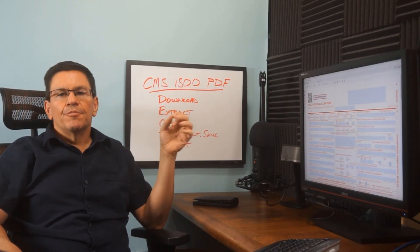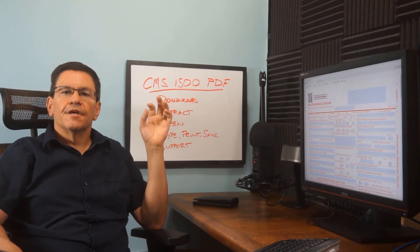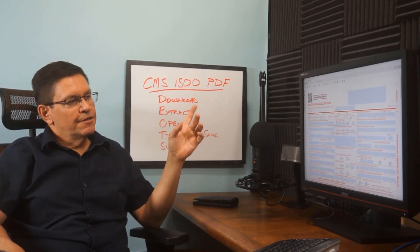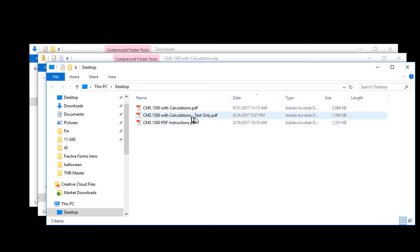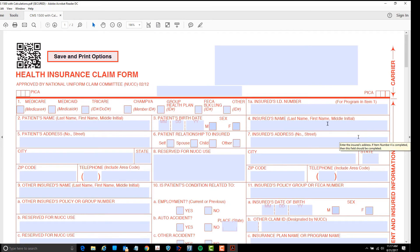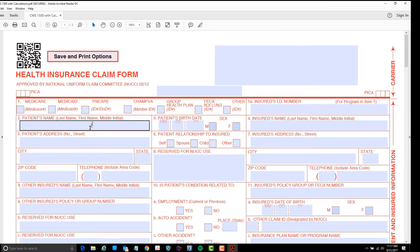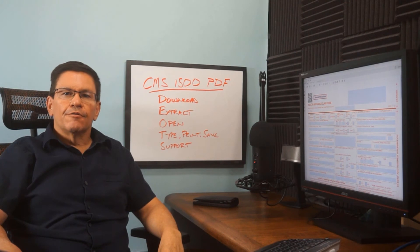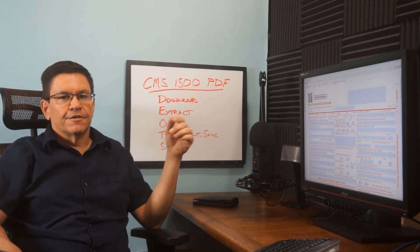Within Adobe Reader, open the file. Then you can type in the patient information that is highlighted in the blue fields. To save, print, or clear the form, click the button at the top left of the CMS1500.